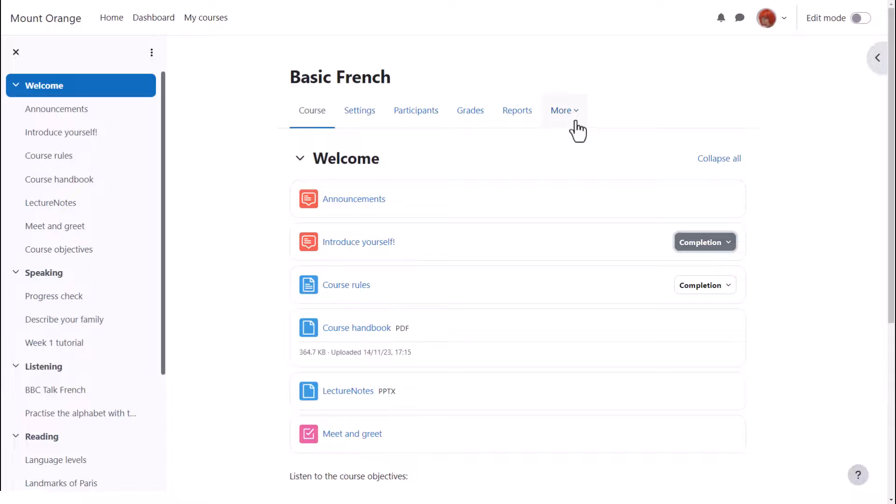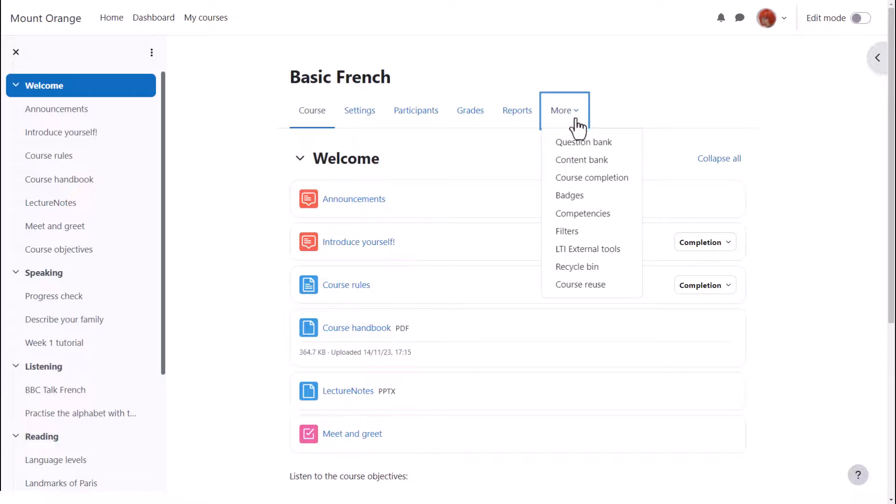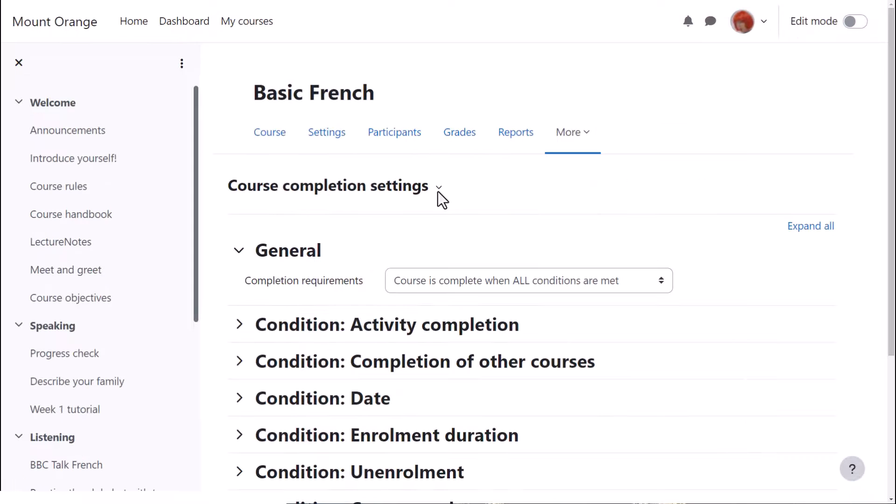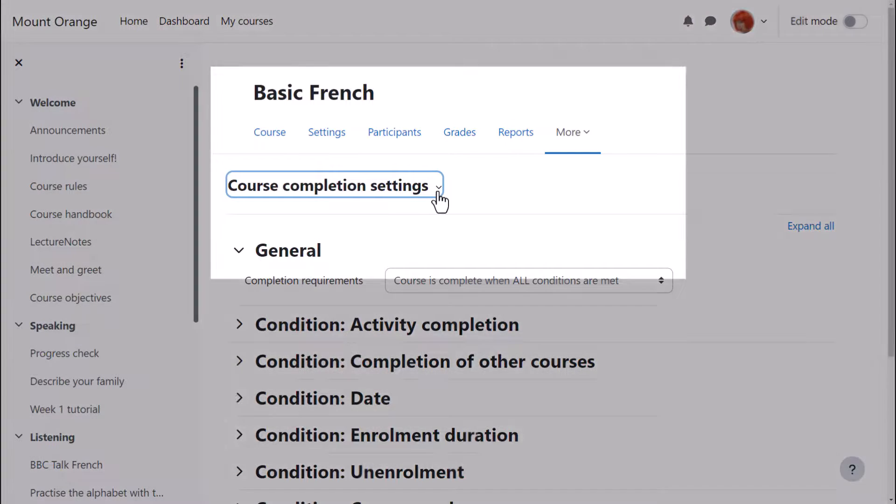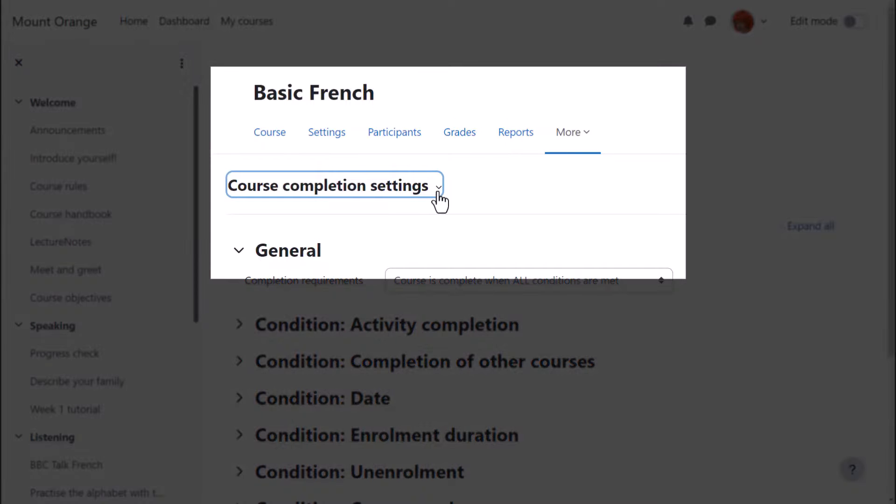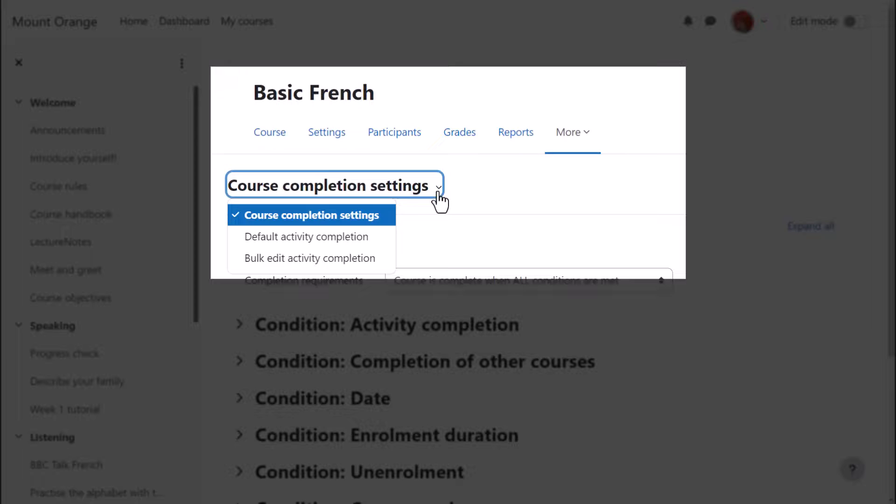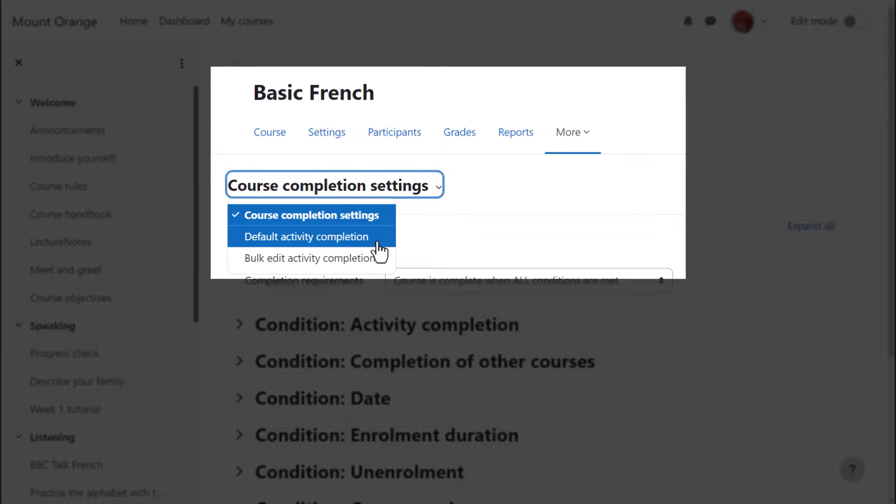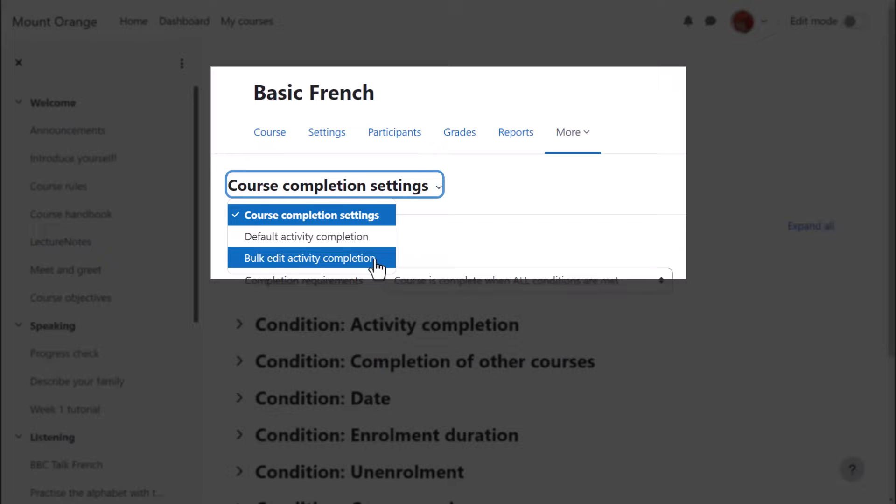Finally note the link course completion from course navigation more. Here our teacher has a drop-down menu with three options. She can specify activities required for completing a course. She can bulk edit the default completion conditions set by the admin and also bulk change criteria that have already been set.